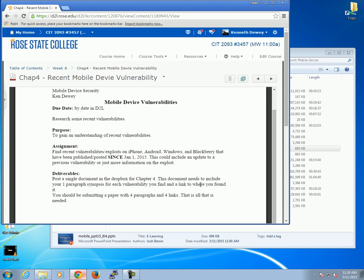There are a lot of them out there. I said in the assignment: find recent vulnerabilities and exploits on iPhone, Android, Windows, and BlackBerry. I did modify it a little — this could include an update to a previous vulnerability or just information on the exploit. BlackBerry doesn't have that many since it's not used a lot. There was a new thing today about an Android app, and there's one hourly on Apple. But that's what you need to do for Chapter 4.